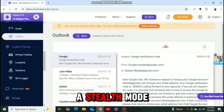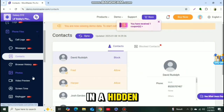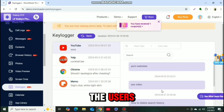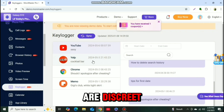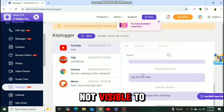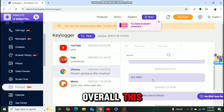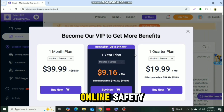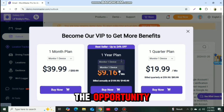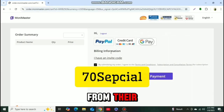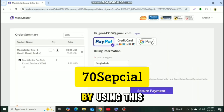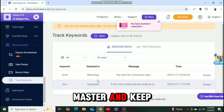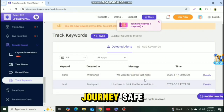It also has a stealth mode, where the app operates in a hidden mode on the target device, ensuring that the monitoring activities are discreet and not visible to the device owner. Overall, this is a perfect service for parental control and children's online safety, so you shouldn't miss the opportunity. You can also get a discount on their paid plans by using this code. Give a try to Monimaster and keep your online journey safe.